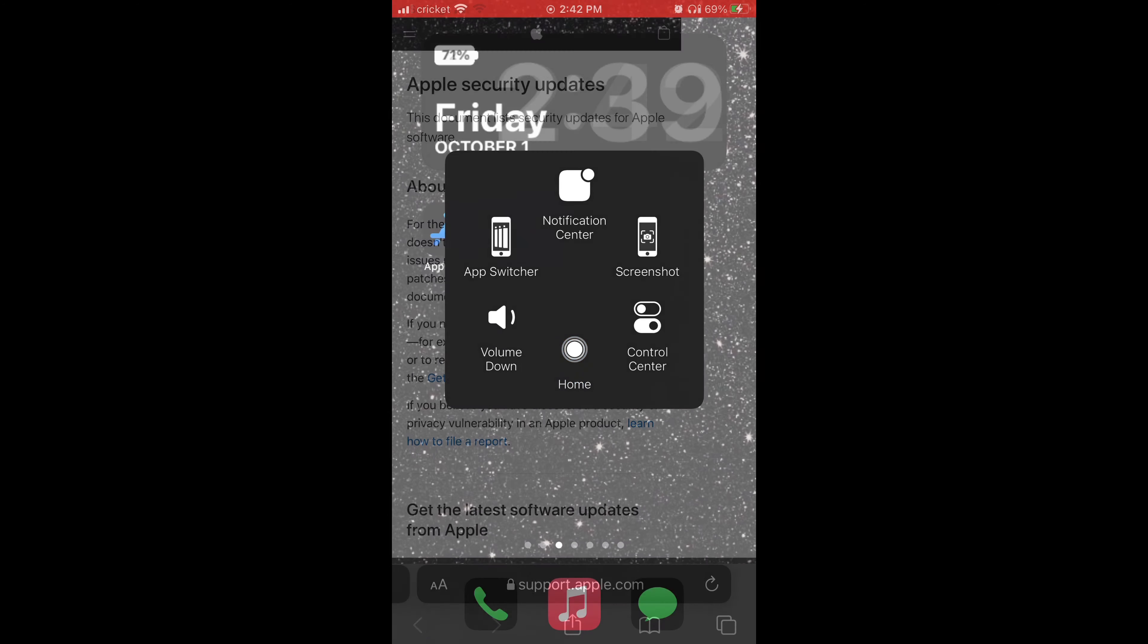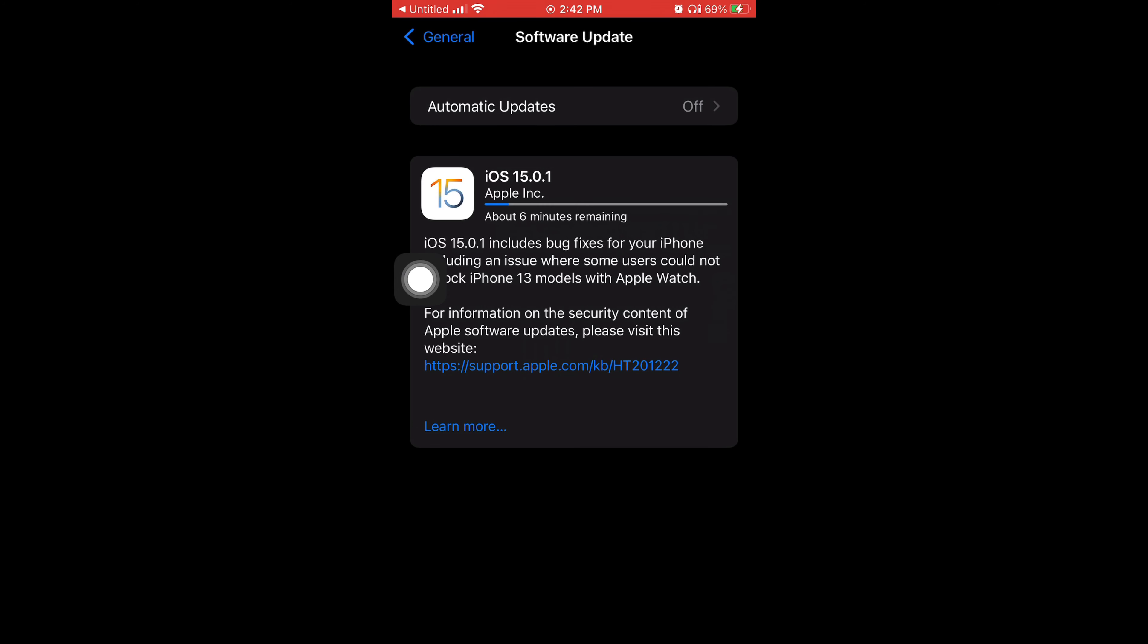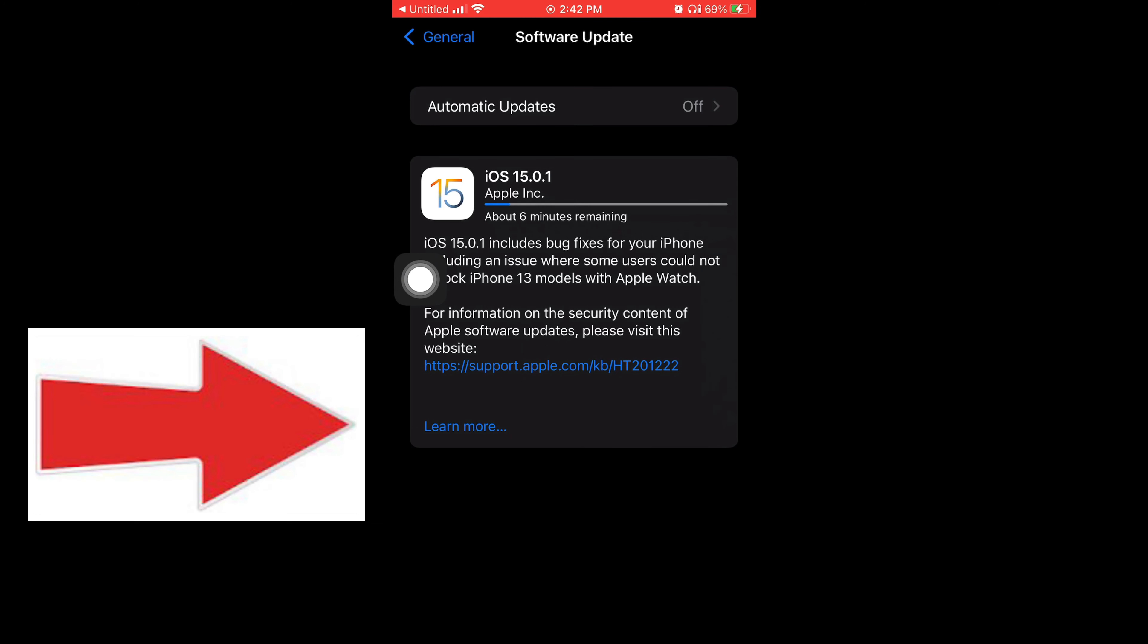So I'm just going to go home now. I go back to my Settings and this time I'm going to press where it says Learn More at the very bottom to see what comes up.